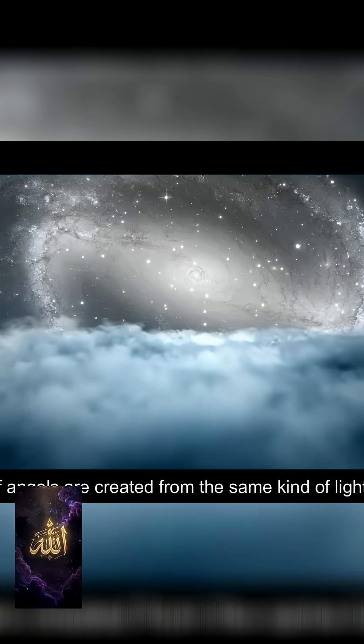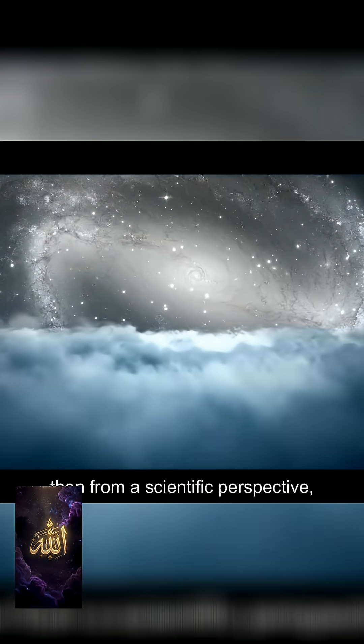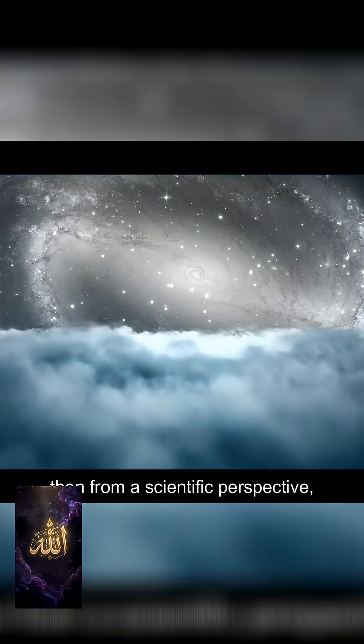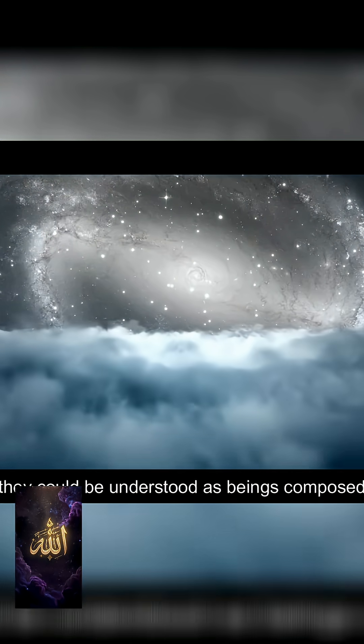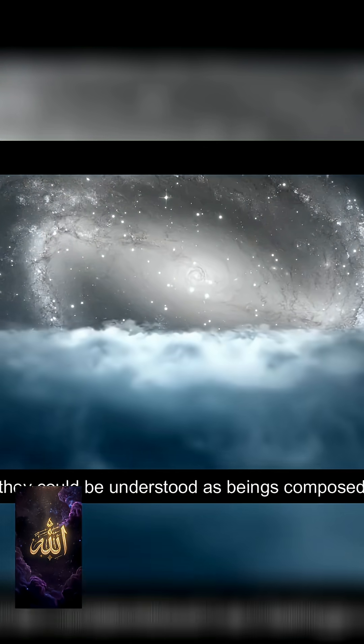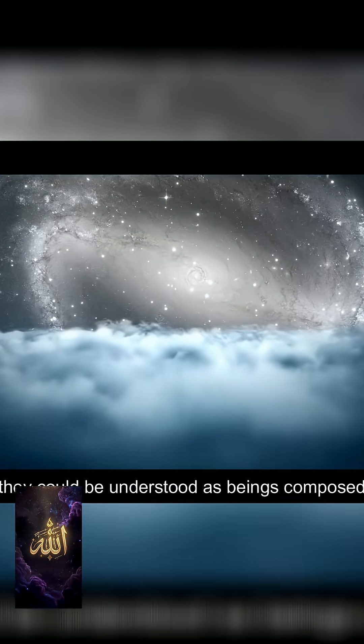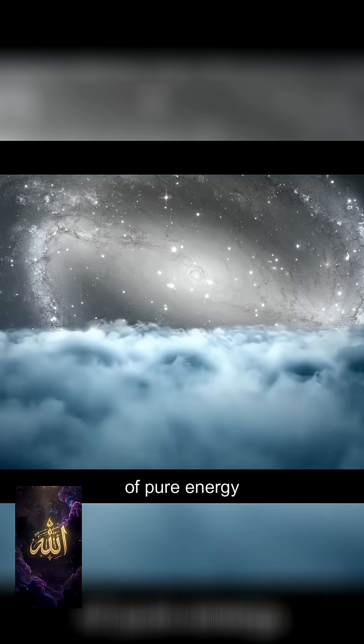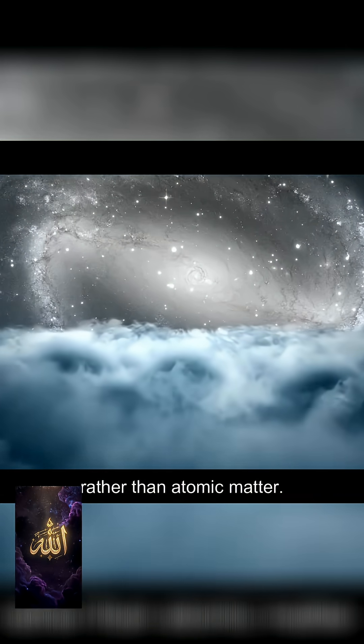If angels are created from the same kind of light, then from a scientific perspective, they could be understood as beings composed of pure energy rather than atomic matter.